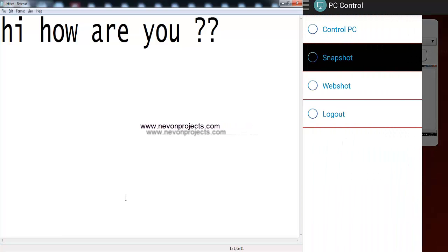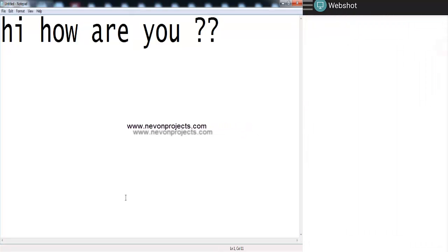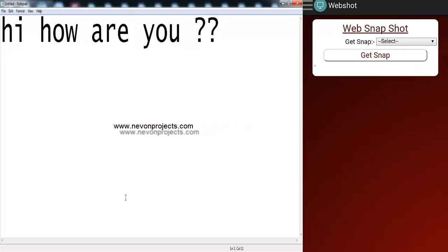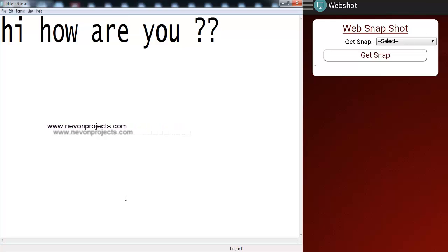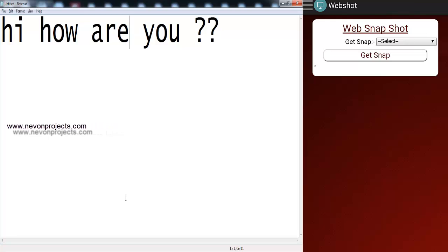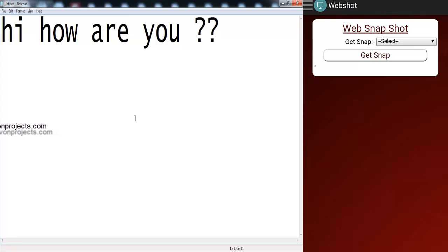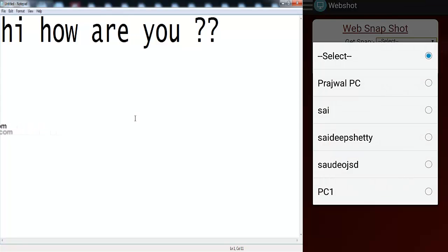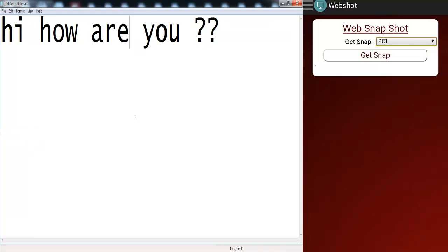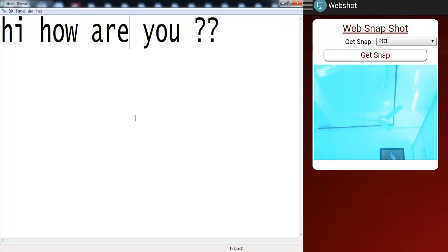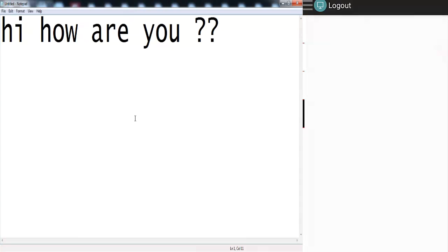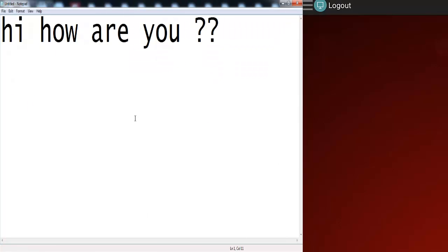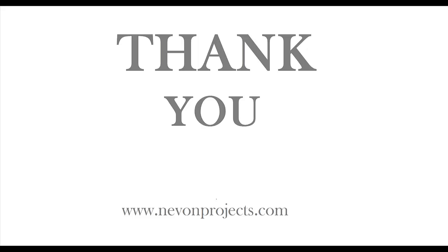So next is web snapshot. Here, the user application takes a picture from the webcam and it shows to the admin who's using or controlling that particular PC. So let's say the PC name and we'll say get snap, and you can see that it has clicked the image of the current PC. This is how the system works. Thank you.